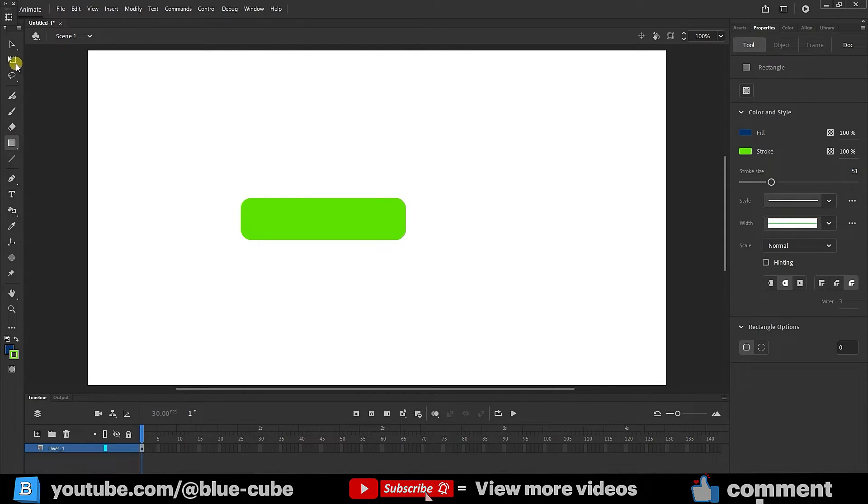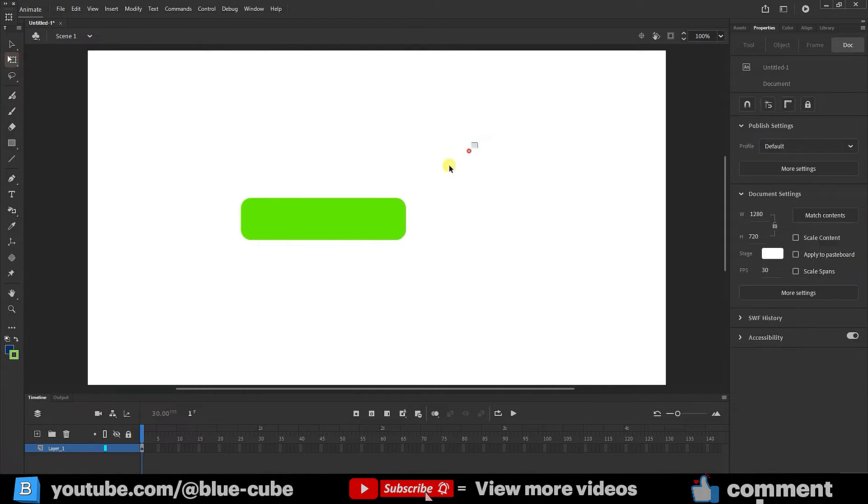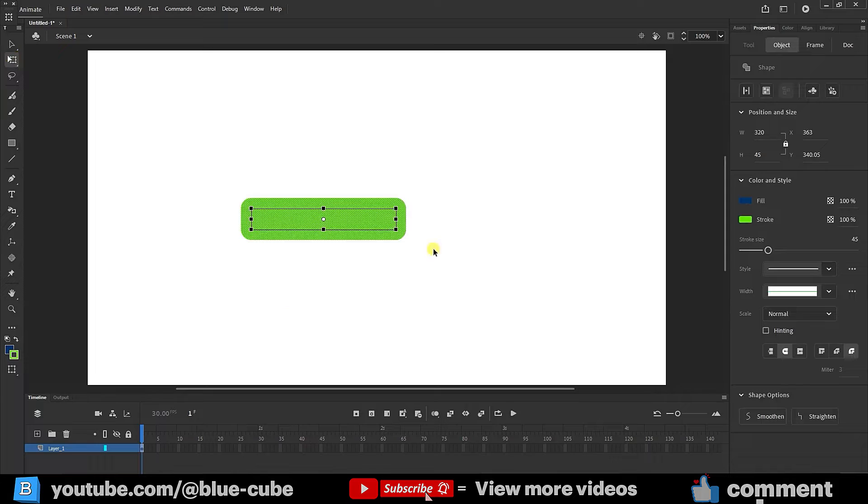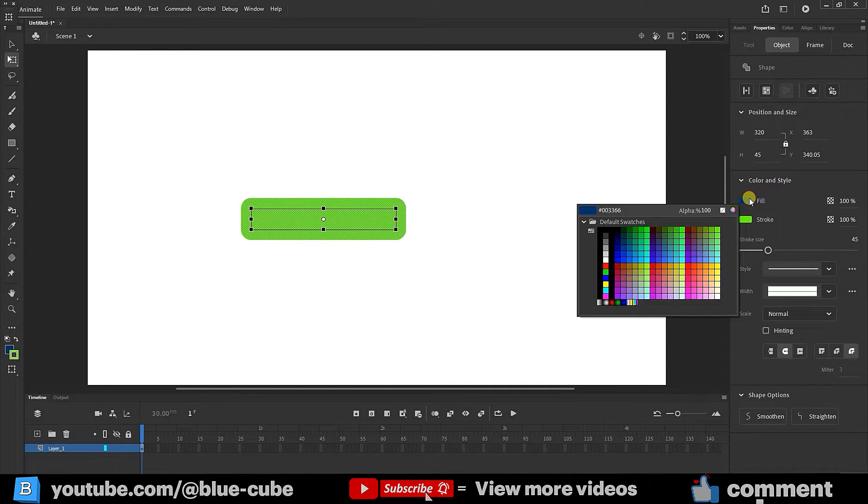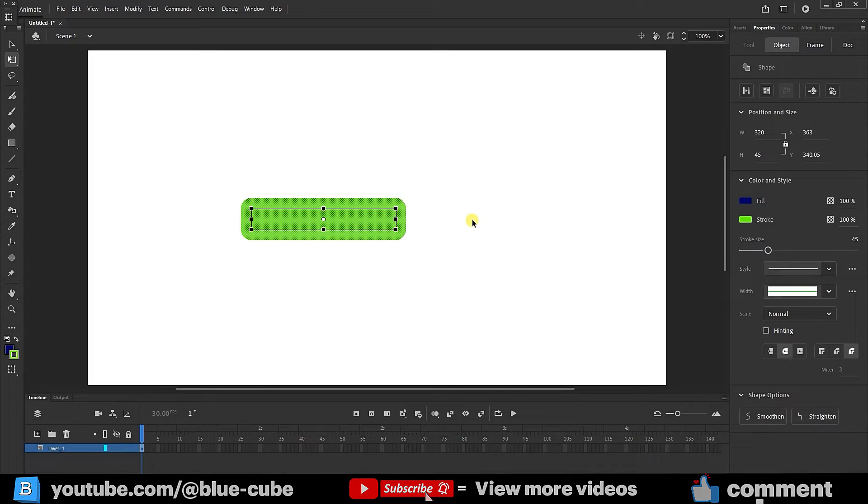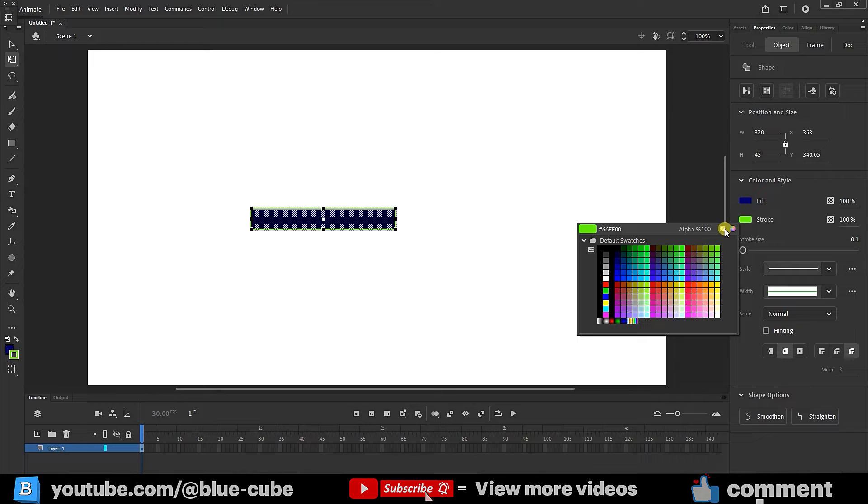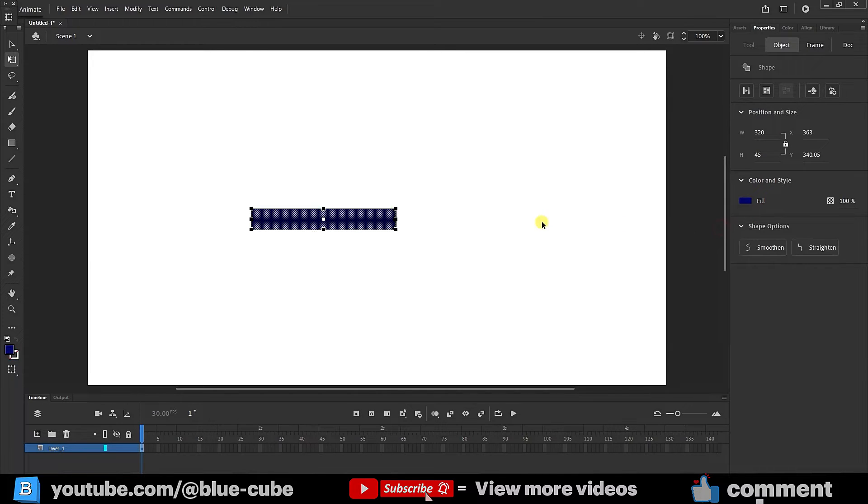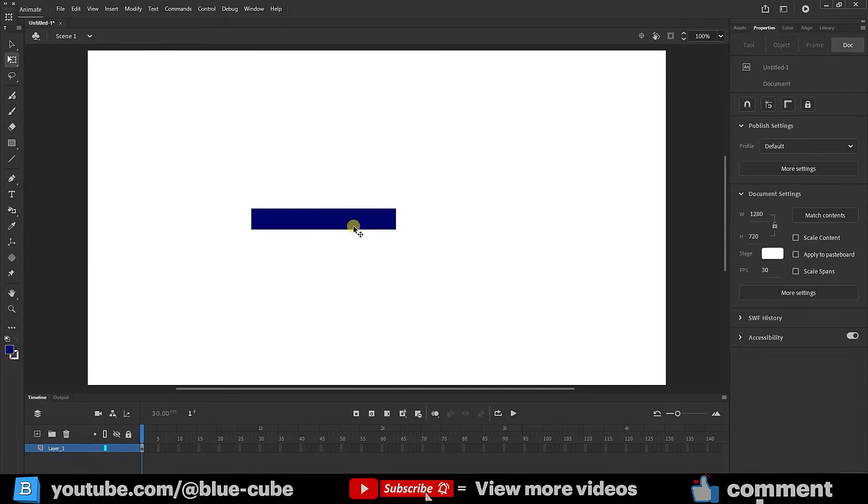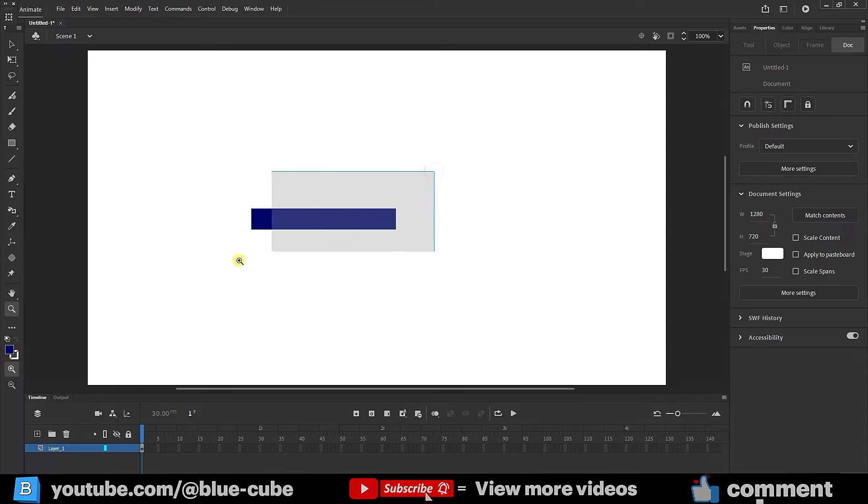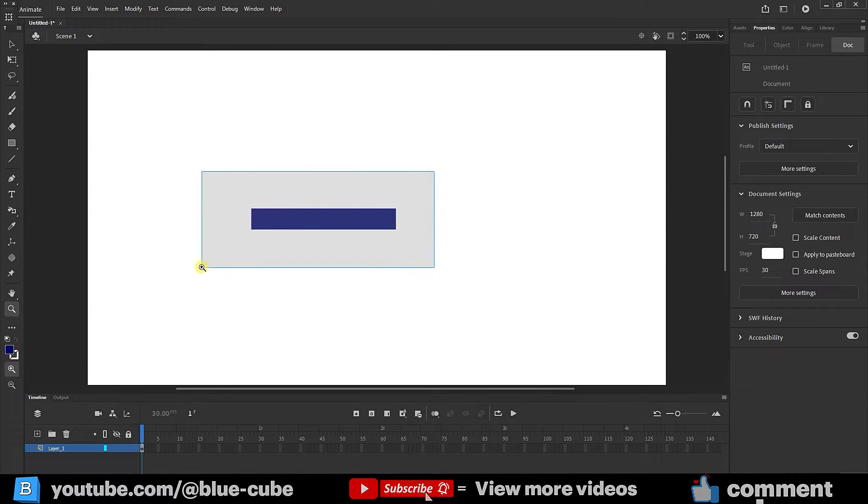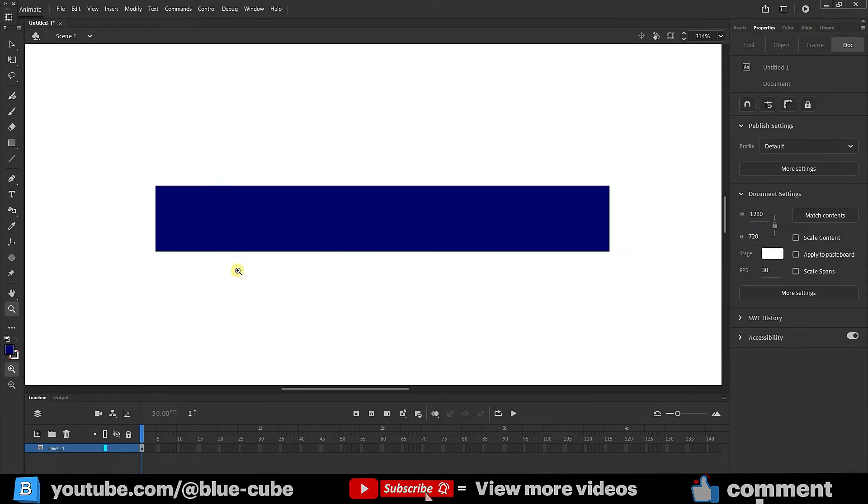I'll select it using the free transform tool and assign it a color. For instance, I'll choose a gray or blue color. To make it clearer, I need to reduce the stroke. Alternatively, I can temporarily remove the stroke from here. Now I'll zoom in on the shape using the zoom tool. Hold down the left mouse button and drag to get a better view of the shape.